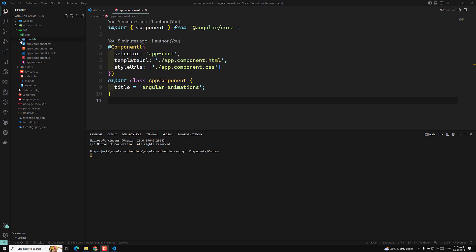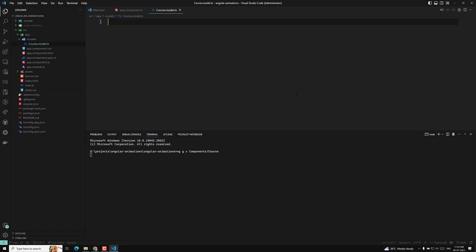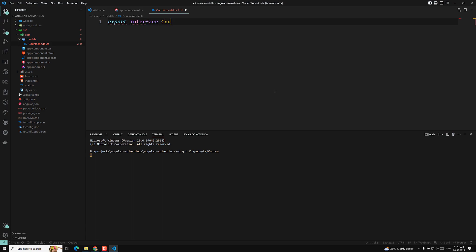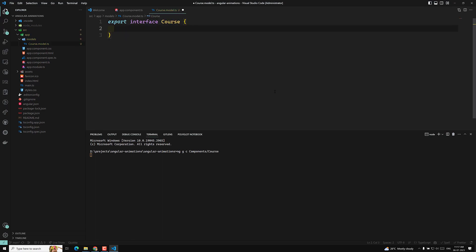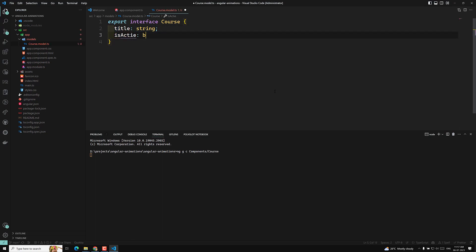The models folder has been created. In this models folder I will create a new file: course.model.ts. This is our course file. And here I will be having export interface course.